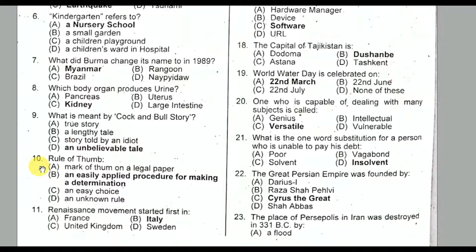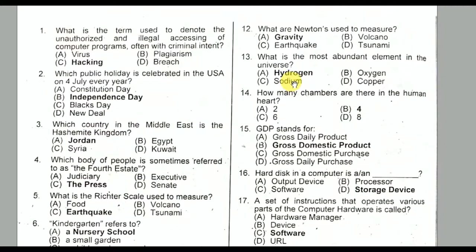Question number eleven: It is used to measure gravity. Option A is the correct option.